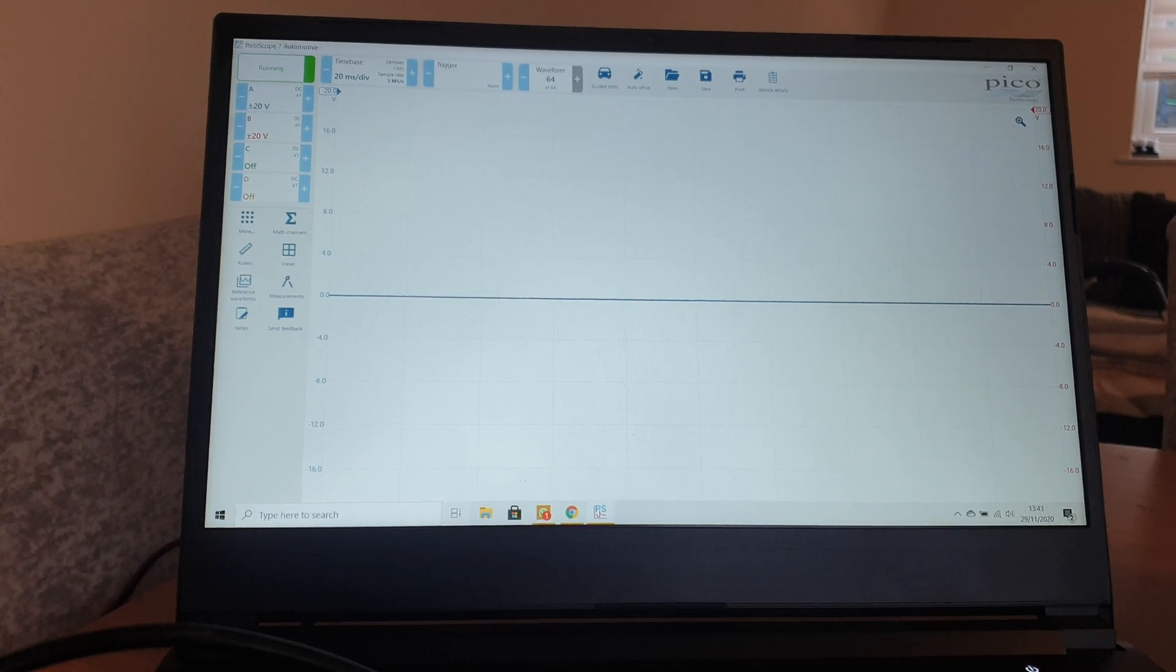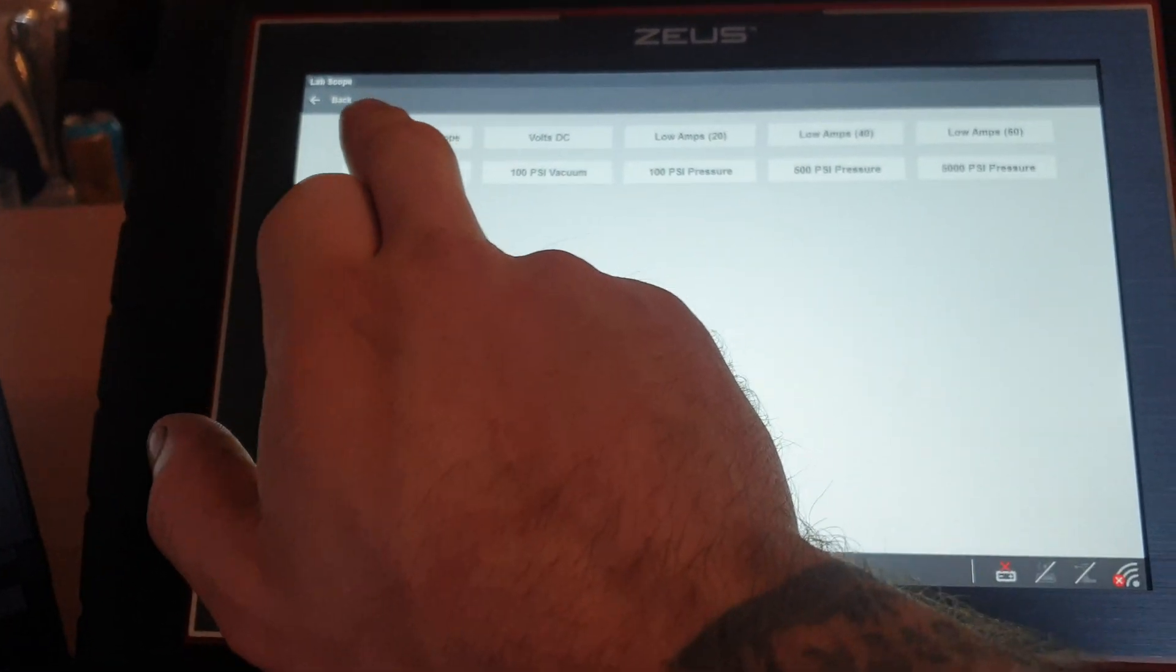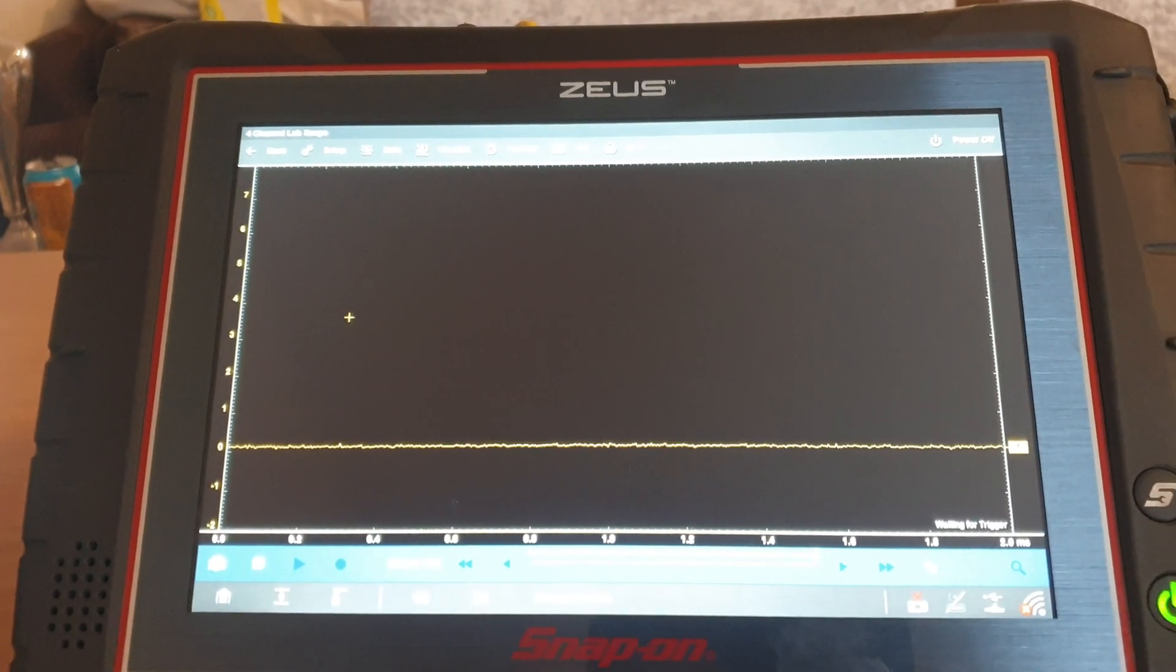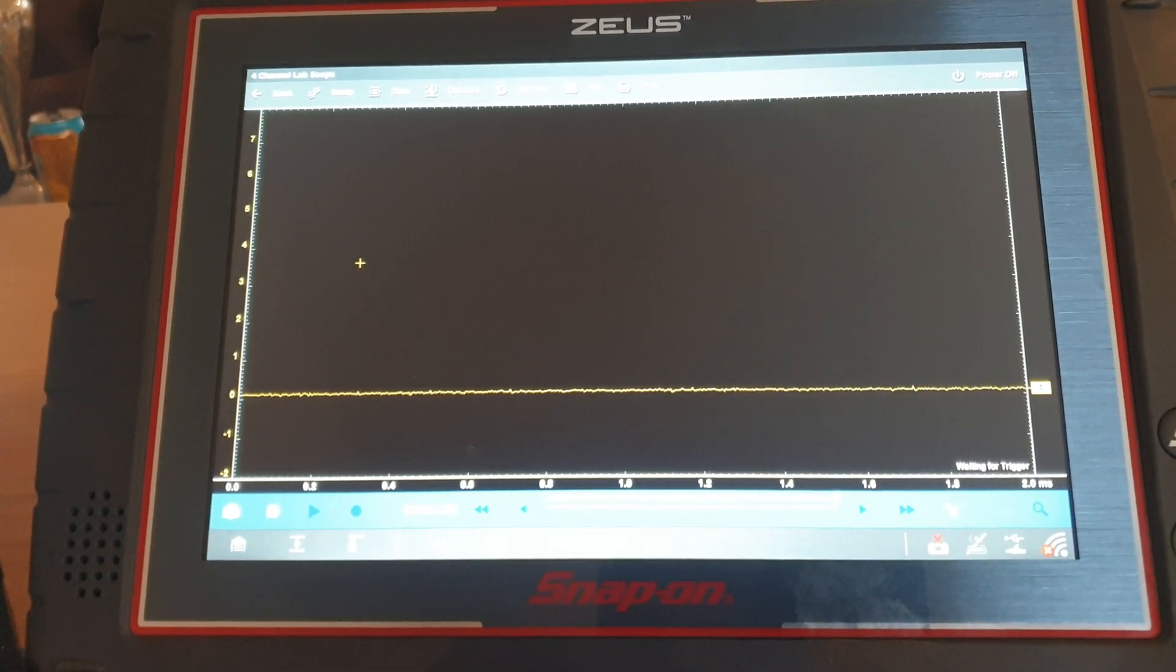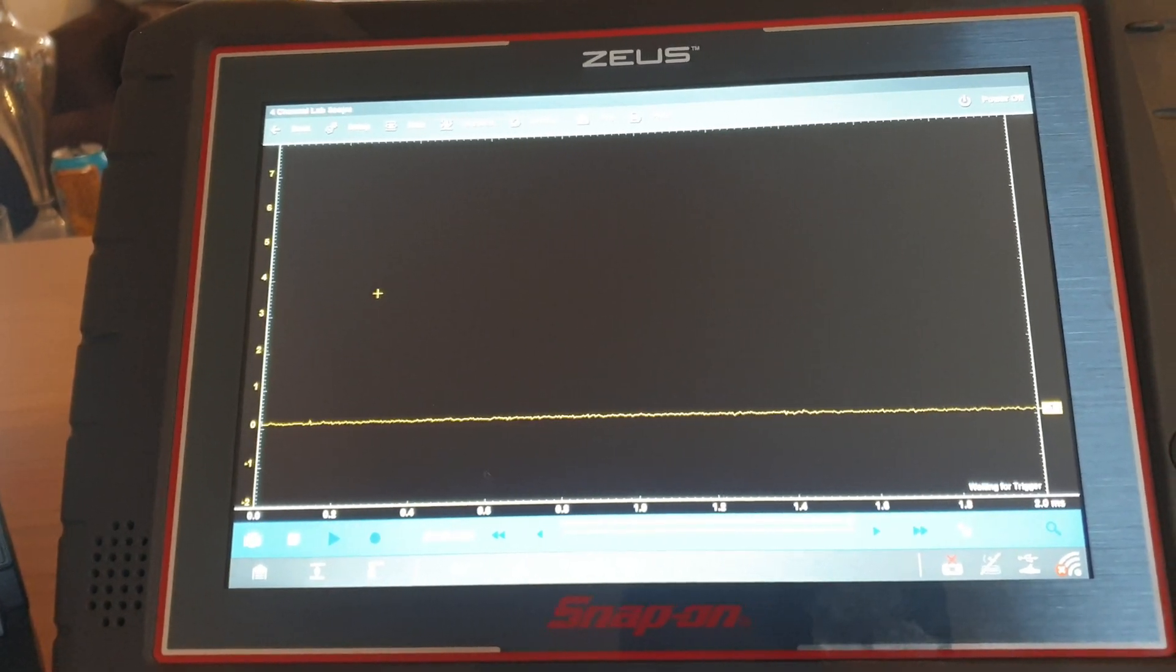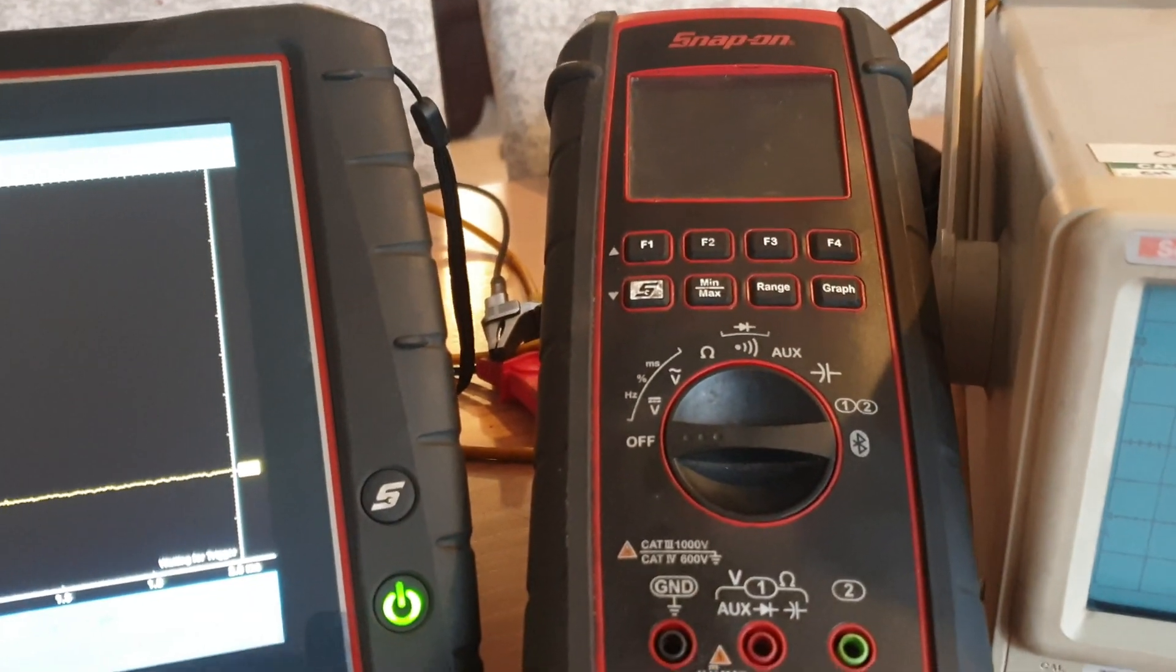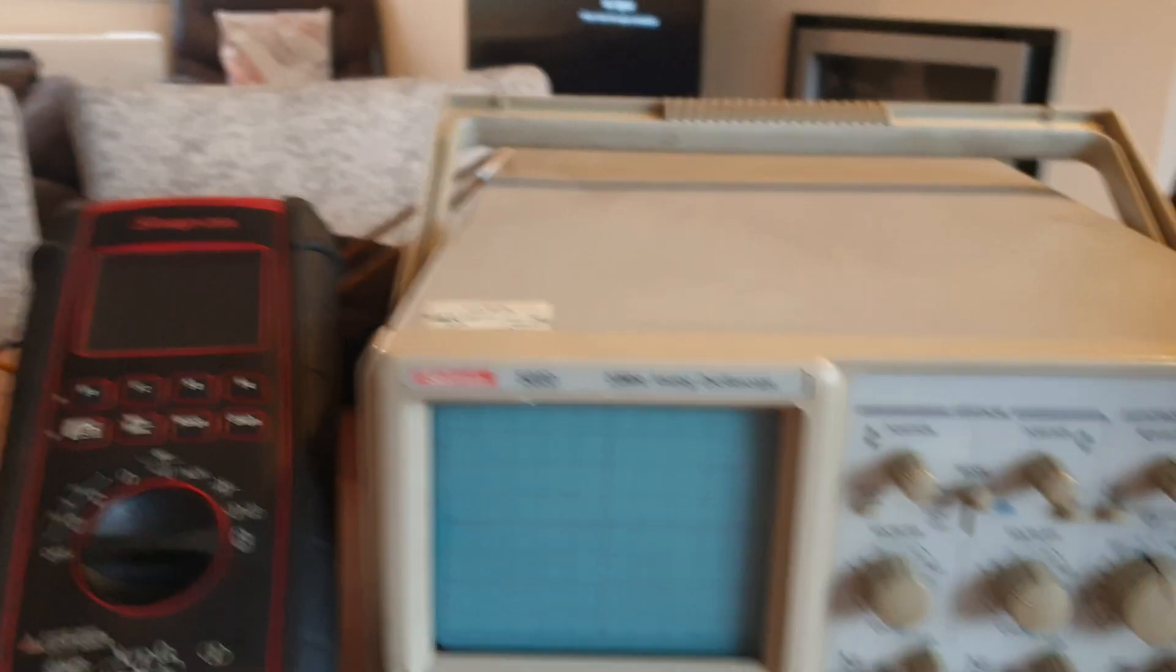Next one is the Zeus Snap-on scope. Now I use this more often, probably more than most of them to be honest with you. If anyone uses a Zeus or a Verus, they're all the same basically. The scopes all work the same - if you can use the older ones you can use the newer ones. And then the Verdict M2, little handheld scope, little two channel scope - bloody brilliant little thing that is.